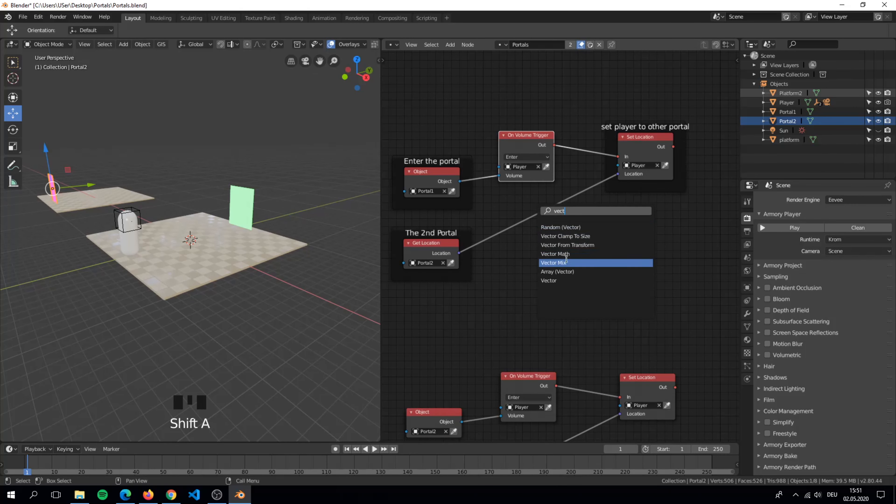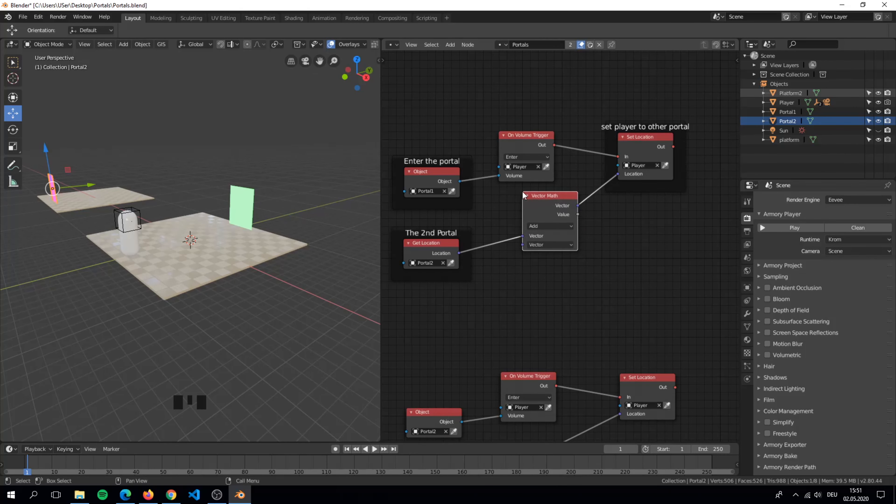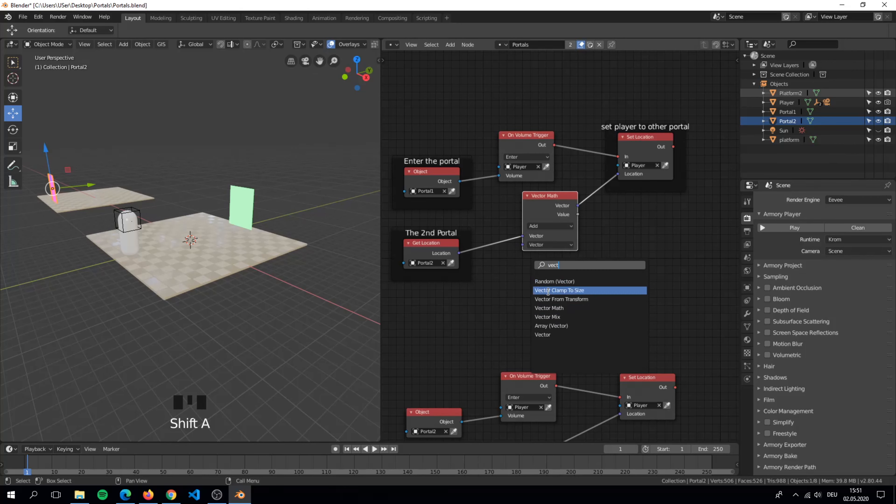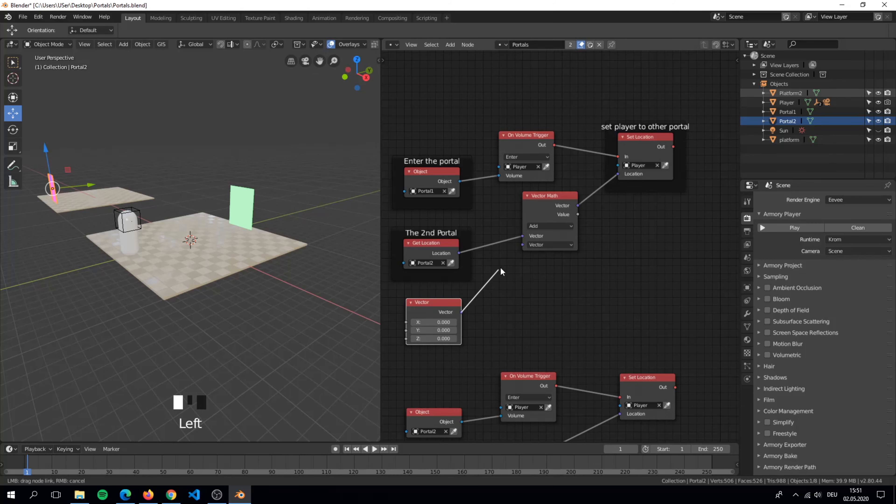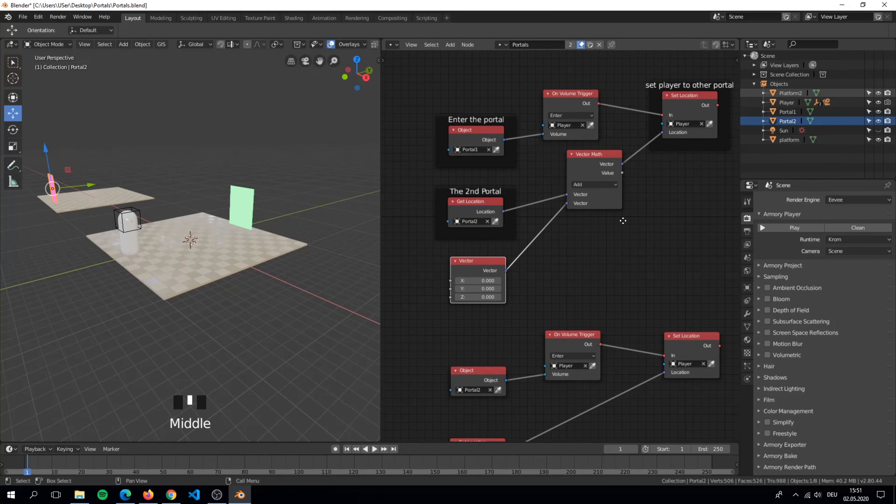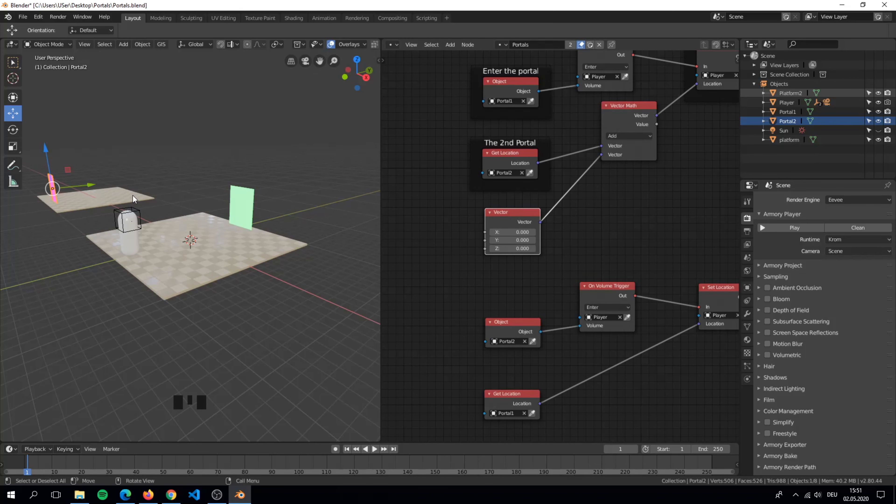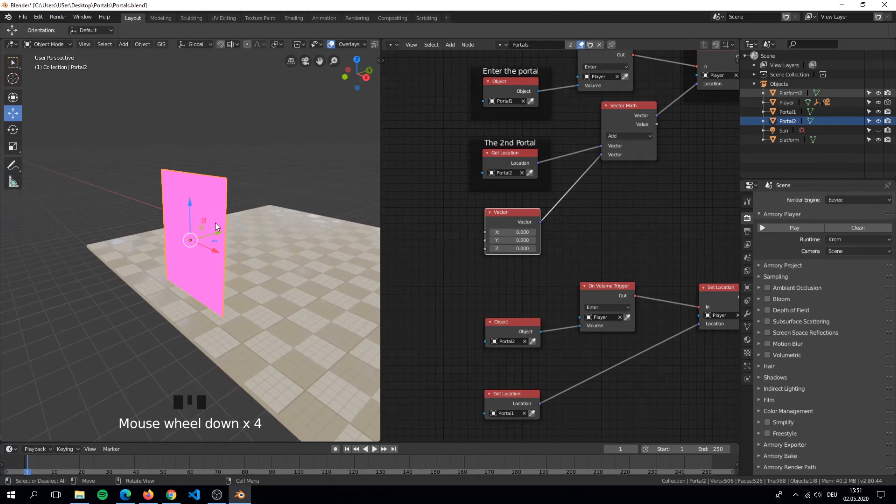We add a vector math node and set it in between. Now we can set a distance between the portal and the player.